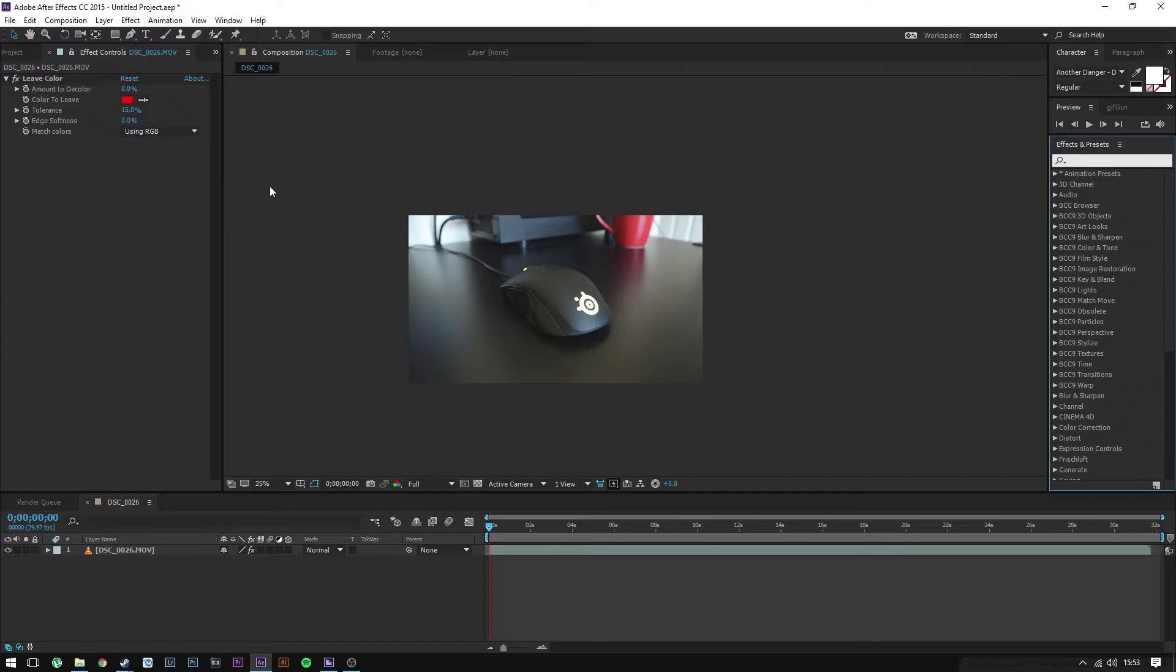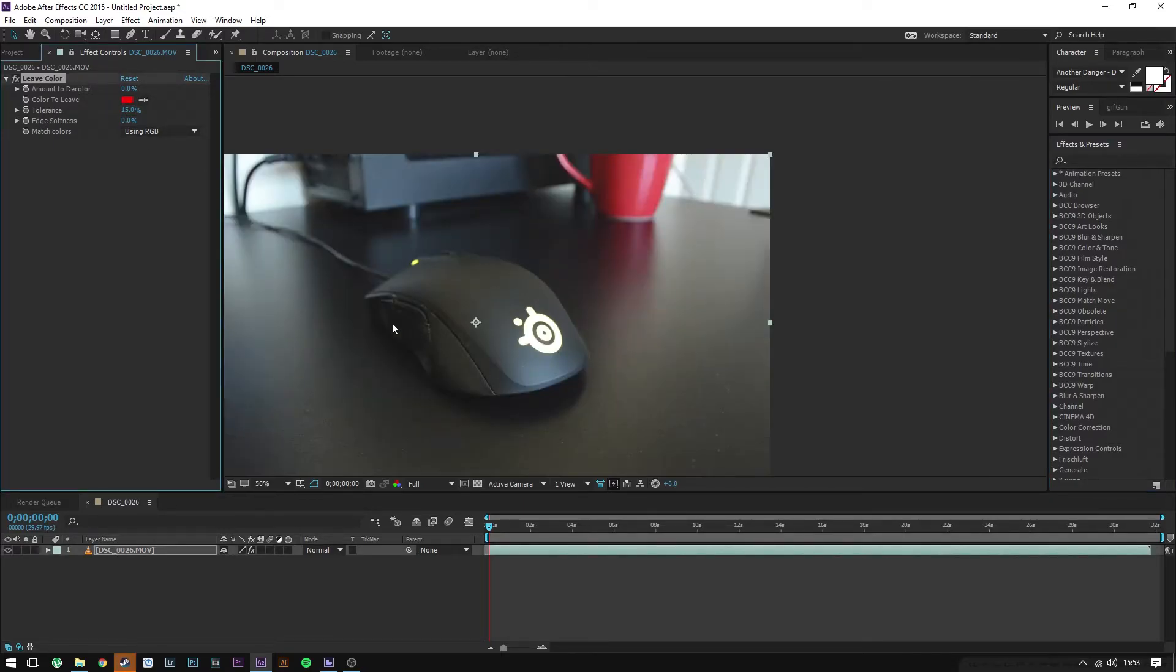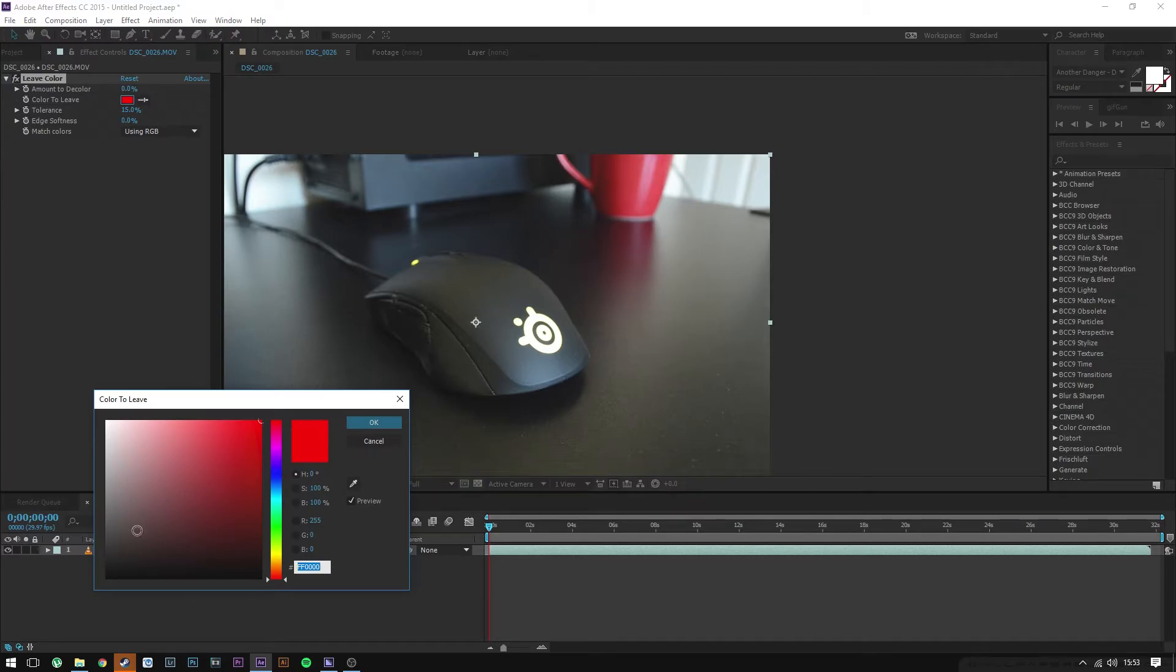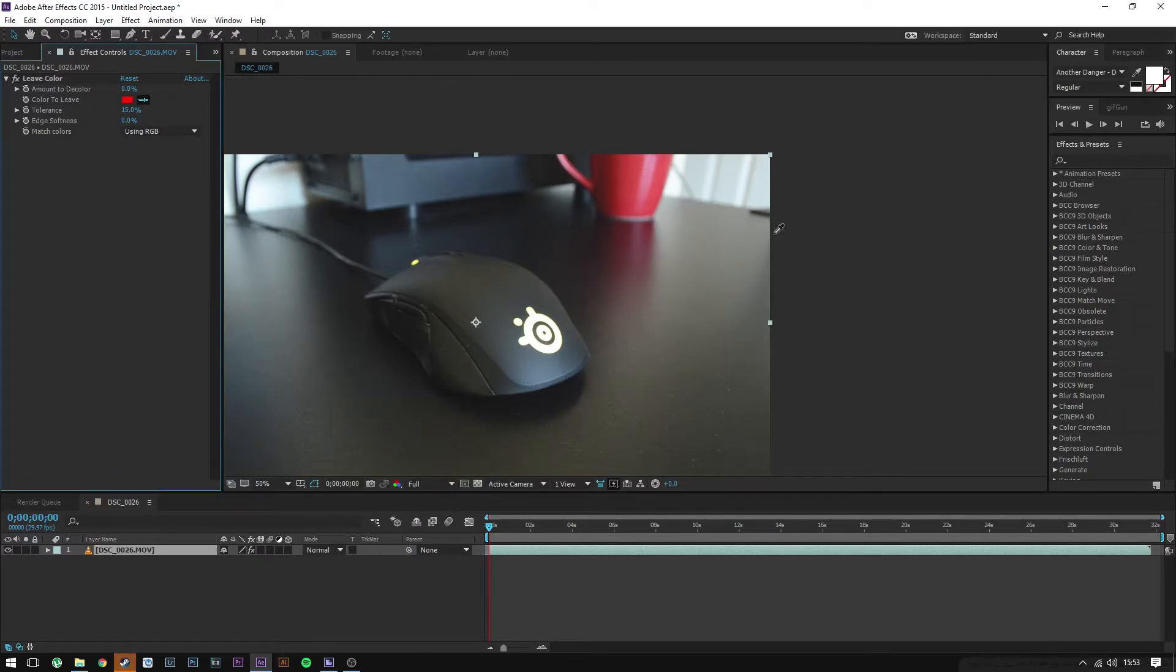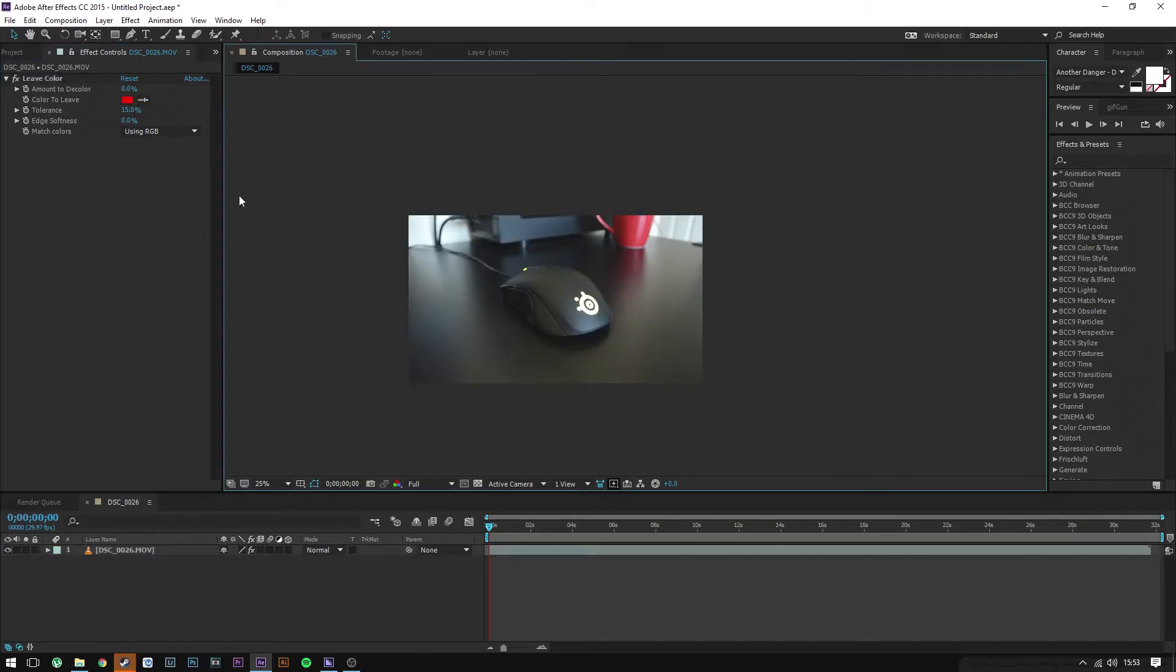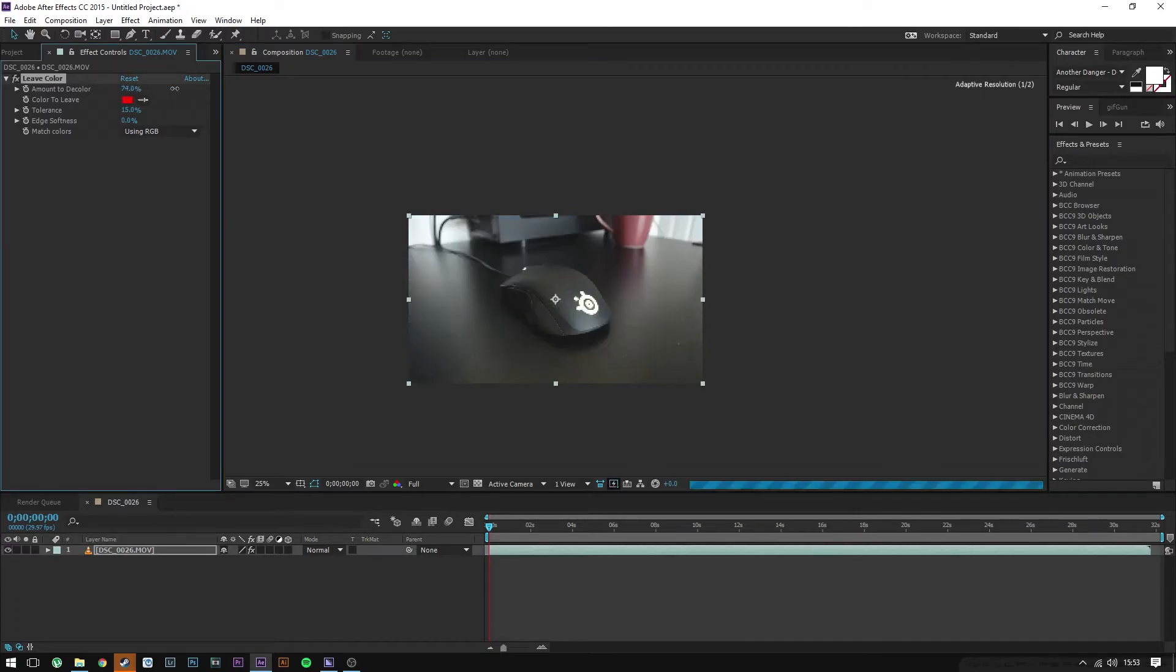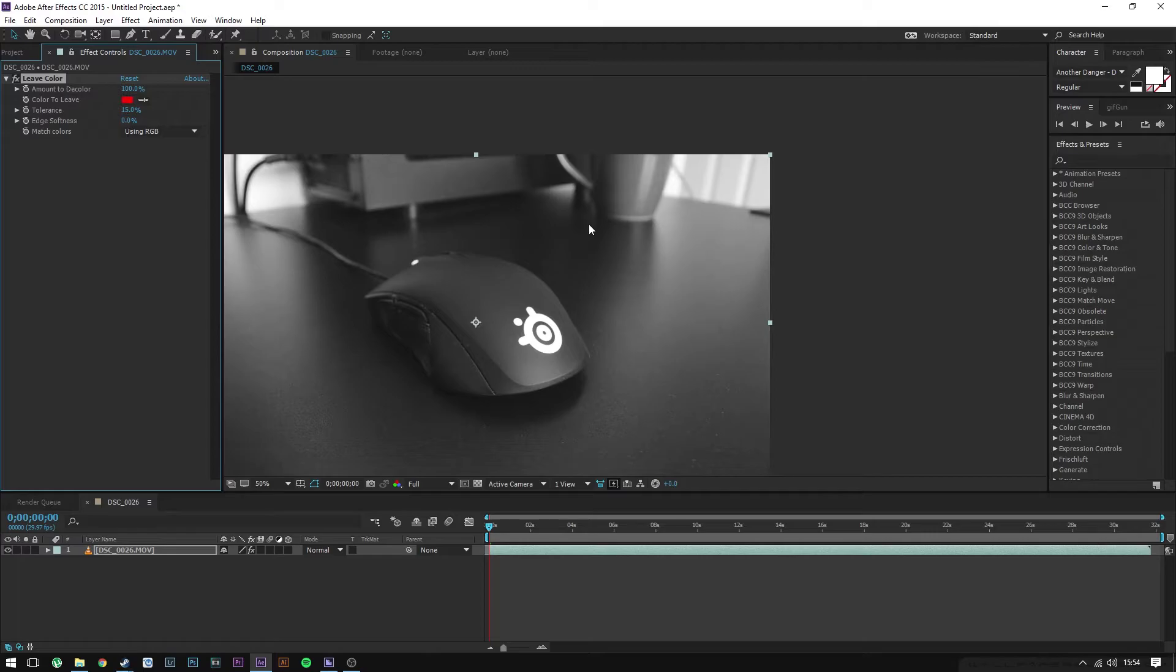You don't need the Video Copilot plugin for this tutorial. Leave Color—throw it on your footage, and from here just choose your color that you want to leave. You can use this eyedropper tool to select a specific color if you want. From here, all you need to do is change these values as you wish. Usually you should probably want to put the amount to color to 100% if you want complete black and white on everything else except for the specific color.